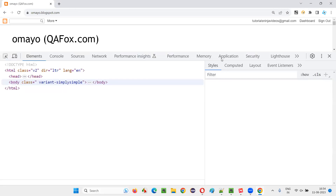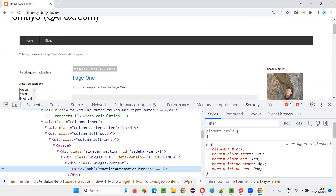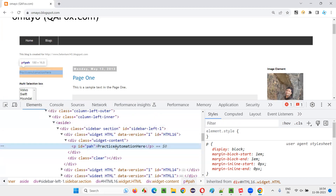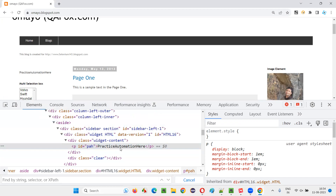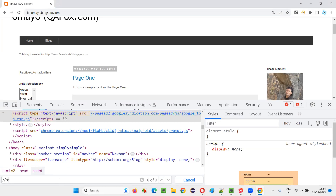In that case, if I inspect this element and need to locate it carefully — because tomorrow 'Automation here' might change to 'Selenium here' — I want to locate it by text. I'll press Ctrl+F and say double slash p with text equals 'Practice Automation here'. You see, it's locating. But tomorrow, let's say this particular text has changed a bit.